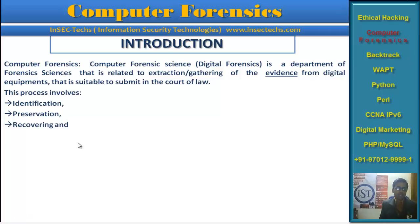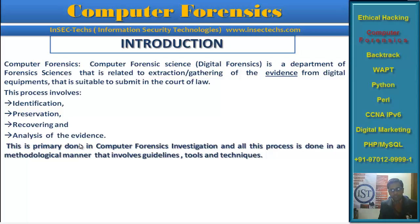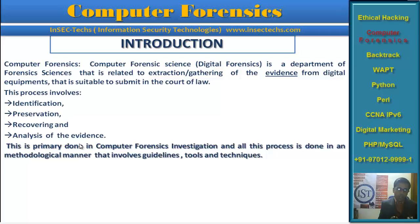Then comes recovering — actually recovering and analyzing the evidence from the subject you have seized. This is primarily done in your Computer Forensics Laboratory. All this process is done in a systematic, methodological manner, following some guidelines, involving tools and techniques. You must be a skilled professional to investigate a cybercrime case or extract evidence from a device.